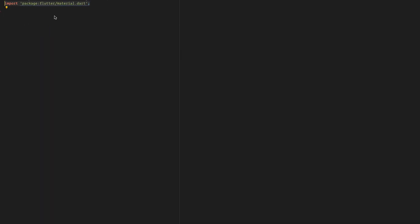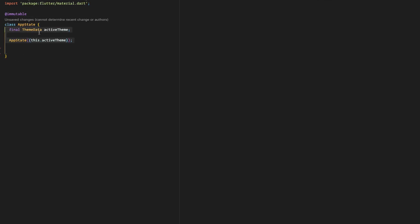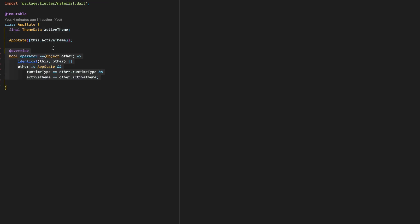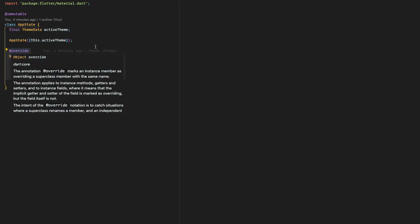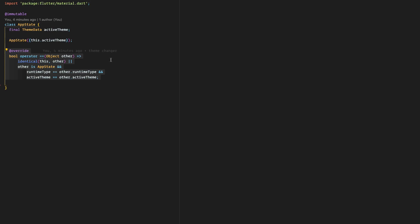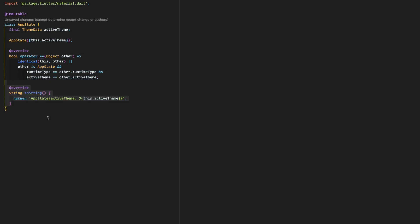Now we create the AppState class. We start by importing the material app with mutability. We create our class with the parameter of the active theme, which is of type ThemeData, and pass this to the constructor. Then we implement the operator double-equals and the toString method — that's to make sure the store will rebuild the widgets only if the view model and the widgets tree changes.